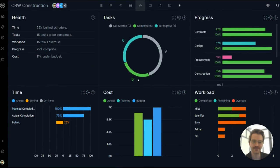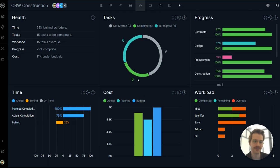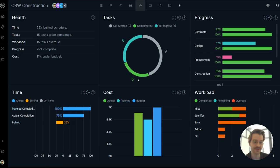Hi everyone, Bill here from Project Manager. Today I want to demonstrate the power of the Project Dashboard feature. This is an essential feature for tracking projects.